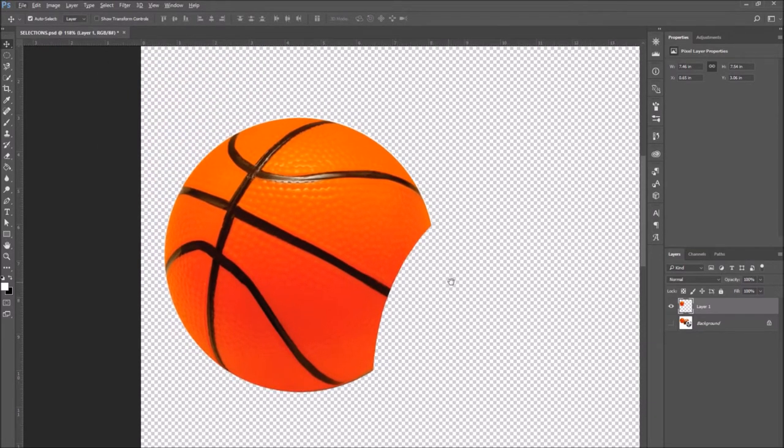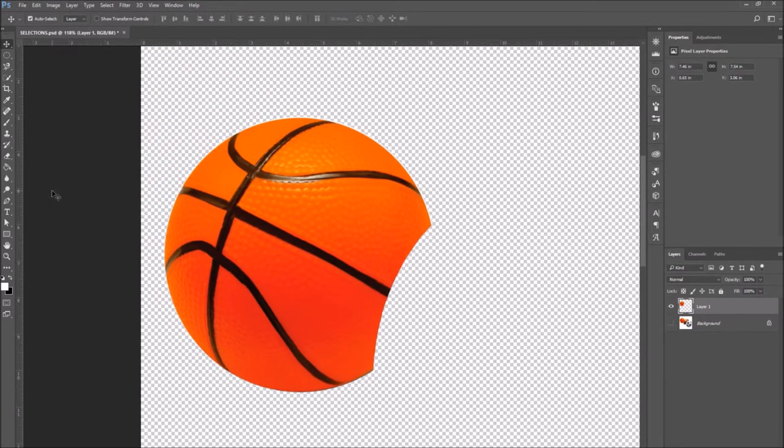But we still have to fill in the missing part of the ball. To do this, select the clone stamp tool.